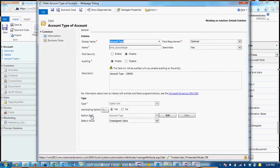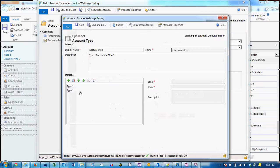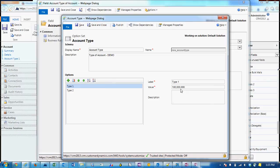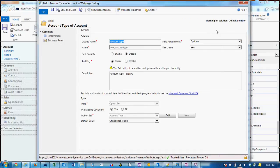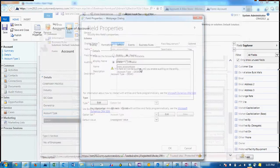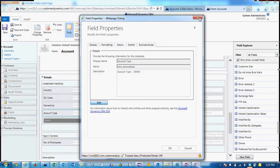...we'll see we're using a global option set and we'll want to edit that option set and take a look at the value of type 1, which is 100 million. So we'll just make a note of that and we can close out.